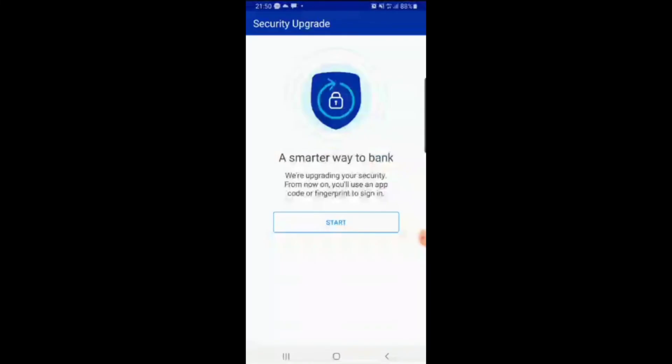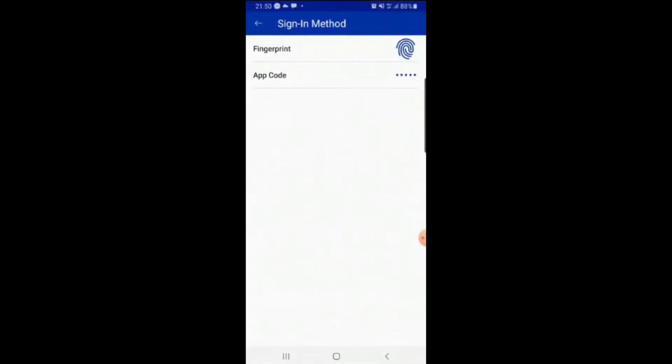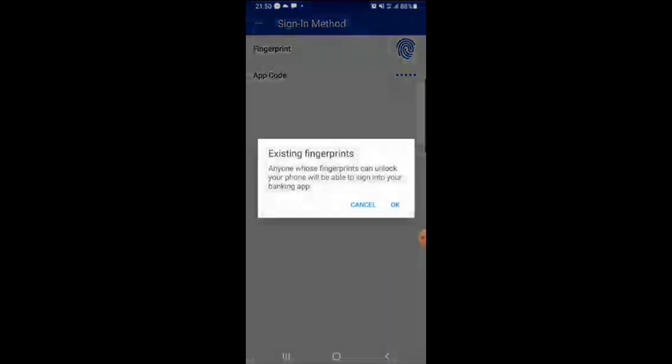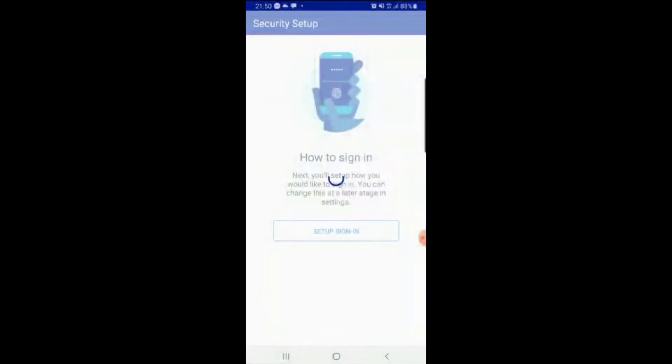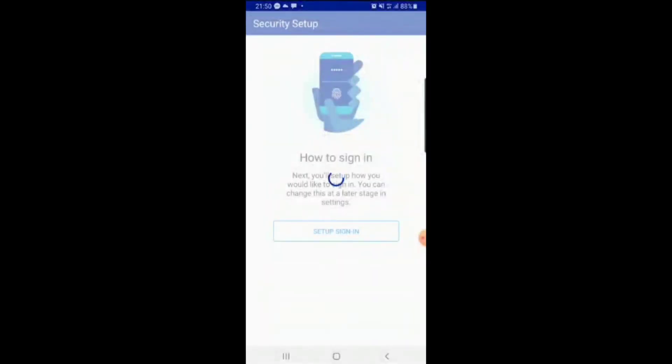As soon as you're putting your OTP in there, it says a smarter way to bank start setup sign in. You guys can choose your fingerprint or app code. I usually use fingerprint, so I'll just put in my fingerprint and now we are in and our details have been done.